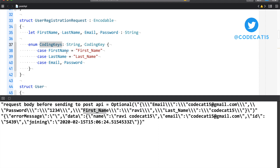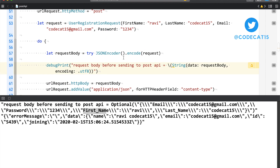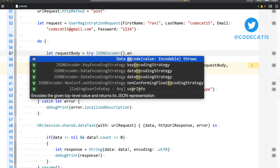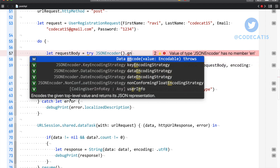Swift internally performs that conversion: whatever value is assigned to firstName, it assigns it to first_underscore_name. So before you send the request to the server, this is how your JSON looks. And if you look at the description of encode, it says: 'encodes the top-level value and returns its JSON representation.' Previously with JSON serialization we were doing more or less the same thing — it also returns a JSON representation.